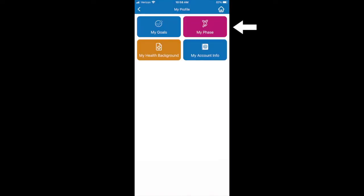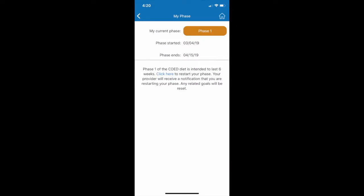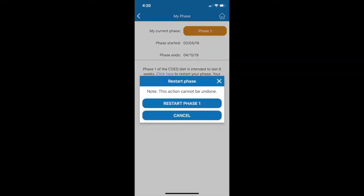In My Phase, you can view your phase start and end dates. From this tile, you also have the ability to restart your phase if necessary.